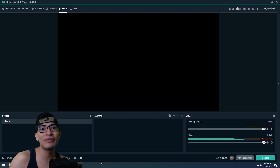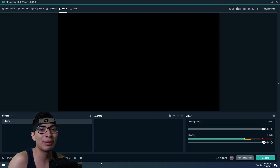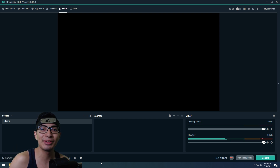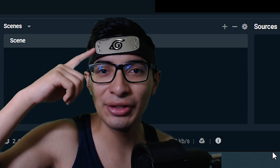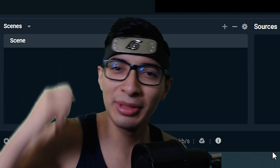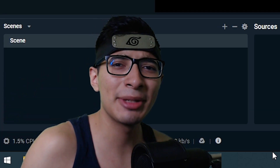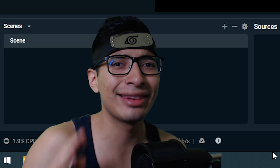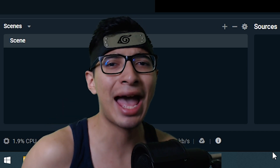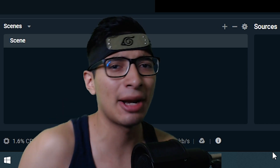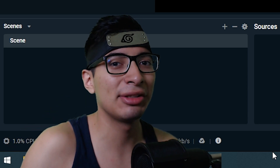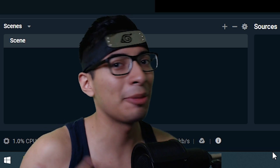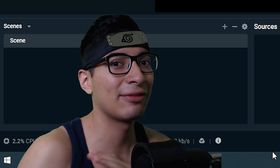If you guys do end up enjoying the video, make sure to drop a like on it. Also let me know down below if you guys are going to join me in the Area 51 raid — I'm expecting at least half of you there. I've already got my green suit ready so I can camouflage with my friends.